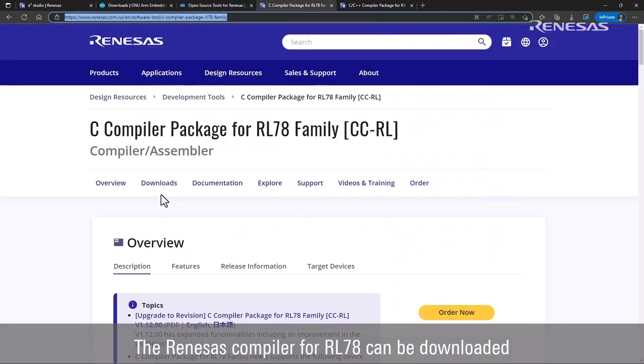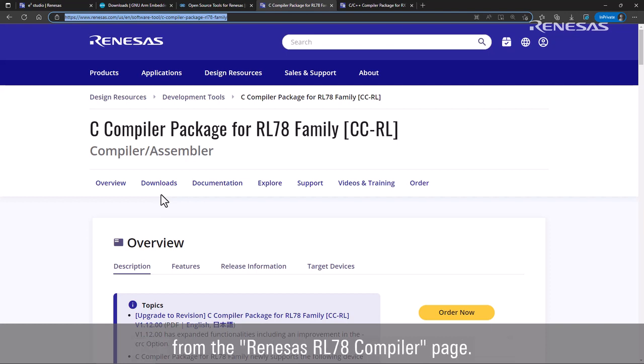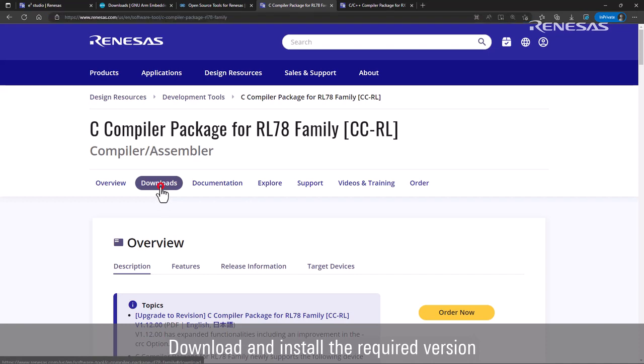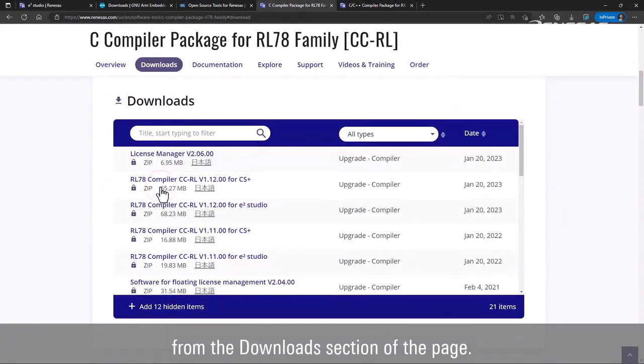The Renesas Compiler for RX can be downloaded from the Renesas RL78 Compiler page. Download and install the required version from the Downloads section of the page.